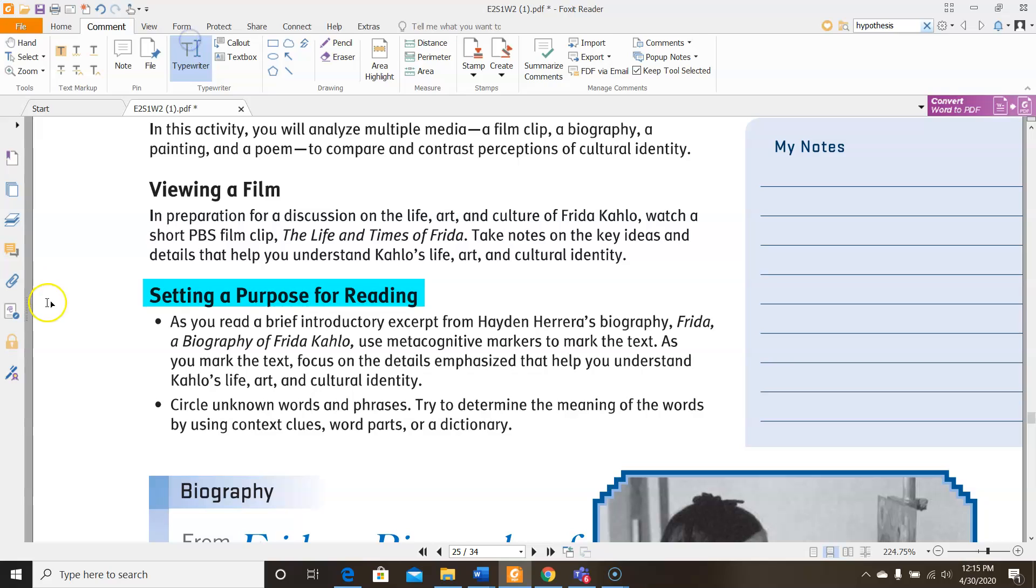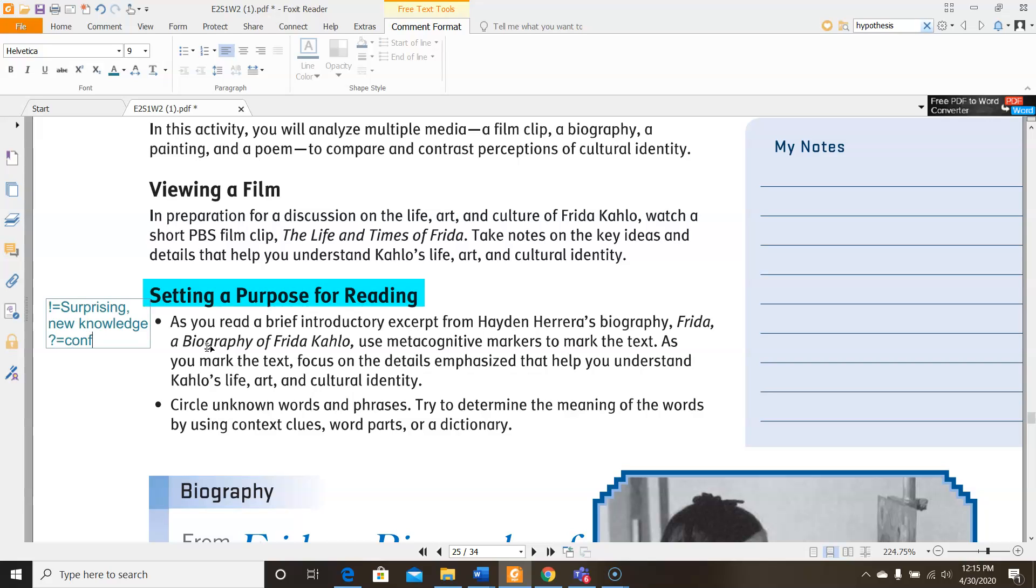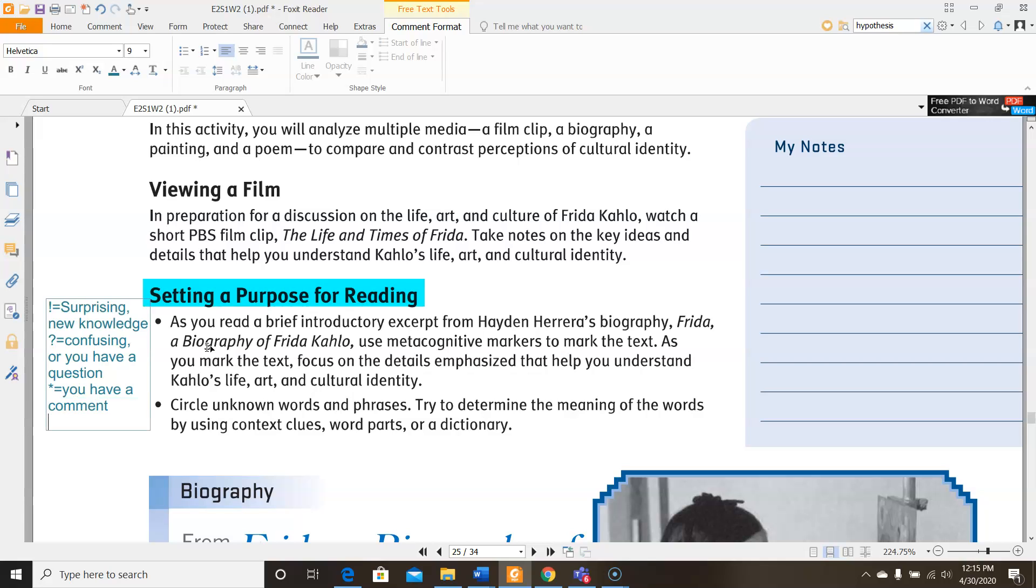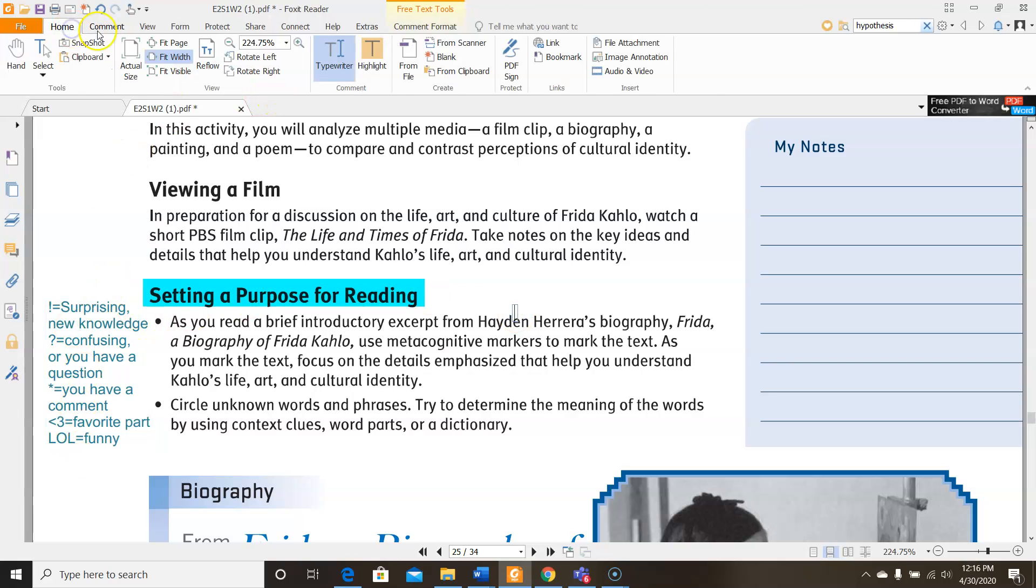When it says metacognitive markers, I just want to refresh you on what those markers are. To begin with, you have an exclamation point, which stands for something that's surprising or new knowledge to you, something you've never heard of before. A question mark is something that's confusing or something that makes you come up with a question. It doesn't have to be a question about comprehension. It could be a question about wanting more details. There's also an asterisk, which is the little star when you do shift eight on your keyboard, and it means you have a comment on something. There is a heart, which means it's your favorite part. And last but not least, there's LOL, which means it's a funny part.